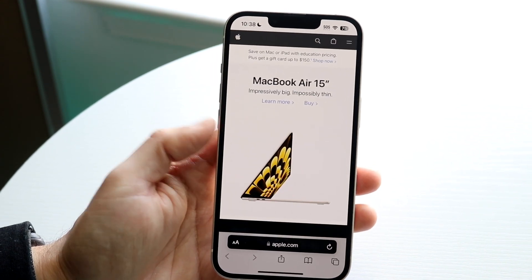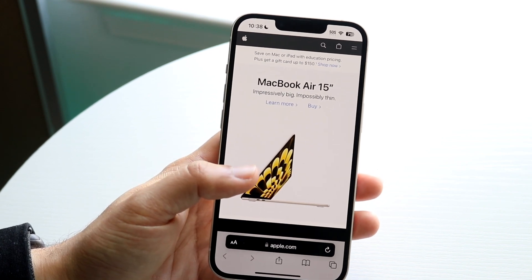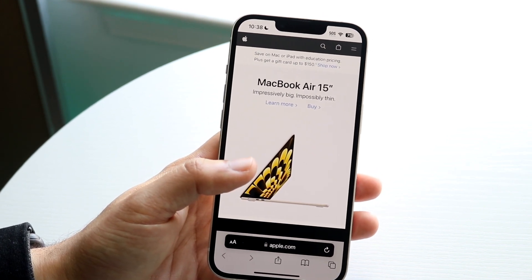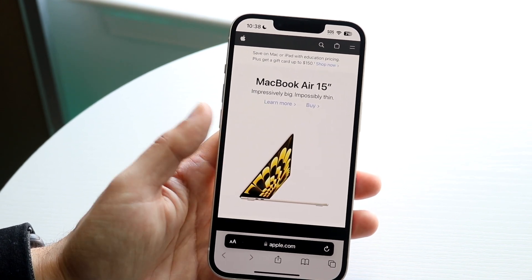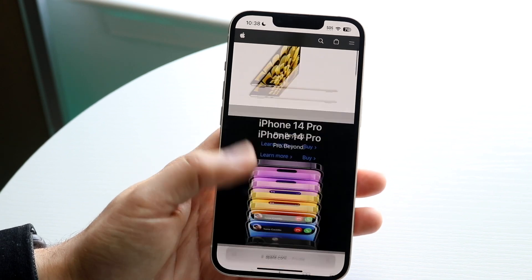So if you want to go ahead and tap on a new website, or tap on whatever, you will basically see this information come up right there, and that is all you're going to have to do.